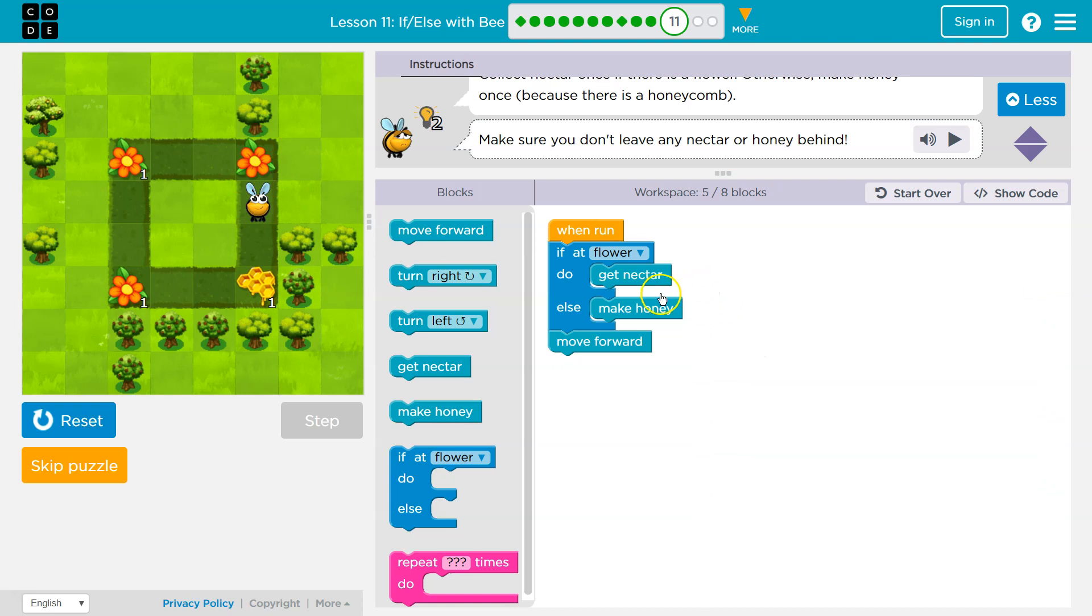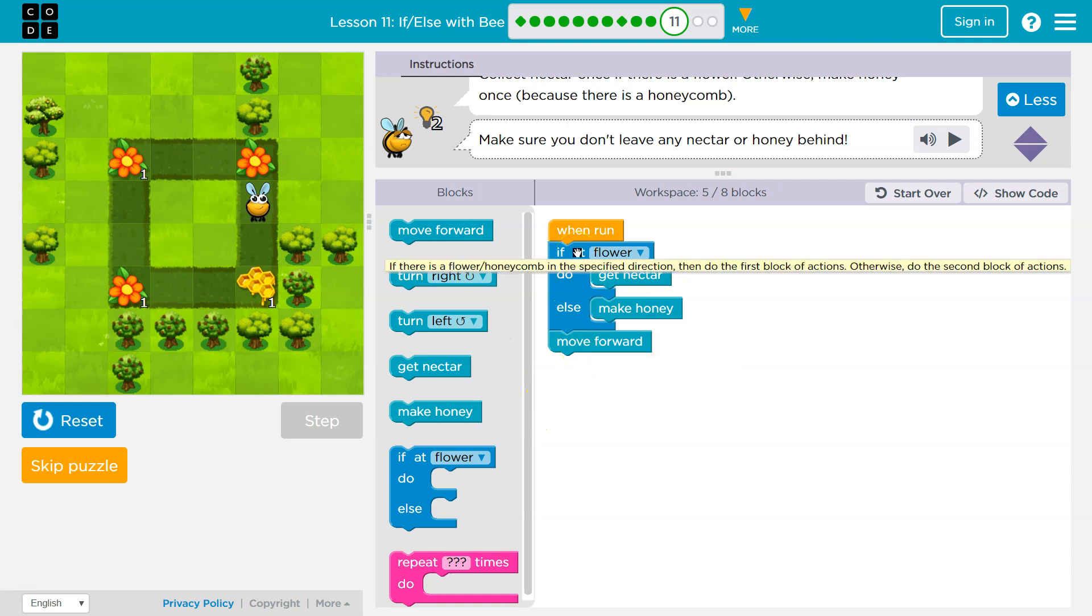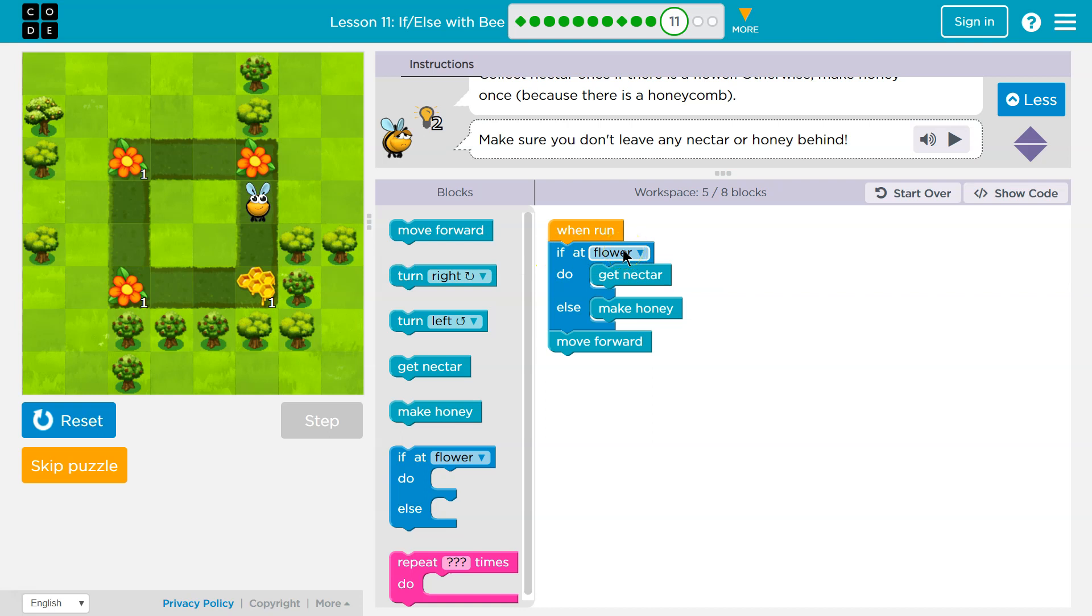So what this does is, if at flower, I'm asking the computer question, hey, am I at a flower? Because if so, I want to get the nectar. Only one of these runs. So this is an if-else statement. If I'm at that flower, I get the nectar, and the next thing I would do is move forward. If I'm not, if I'm at honeycomb, if at flower, the computer says false, you're not at a flower, you're at honeycomb. Well, I don't get nectar. That skips, and I make honey.